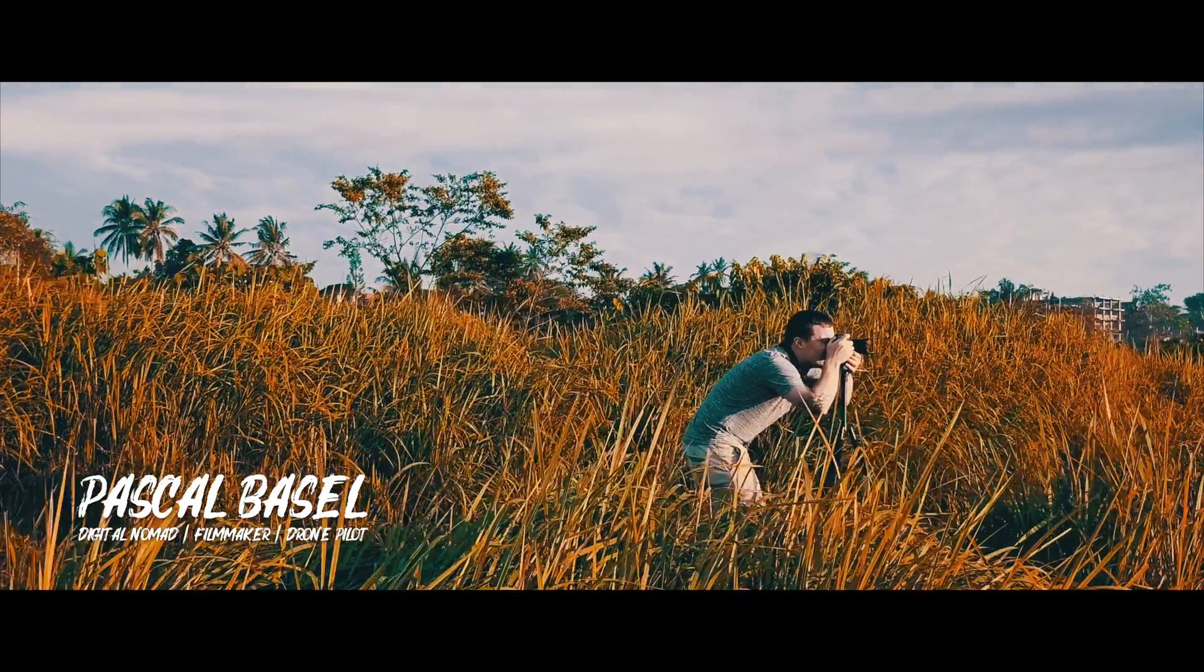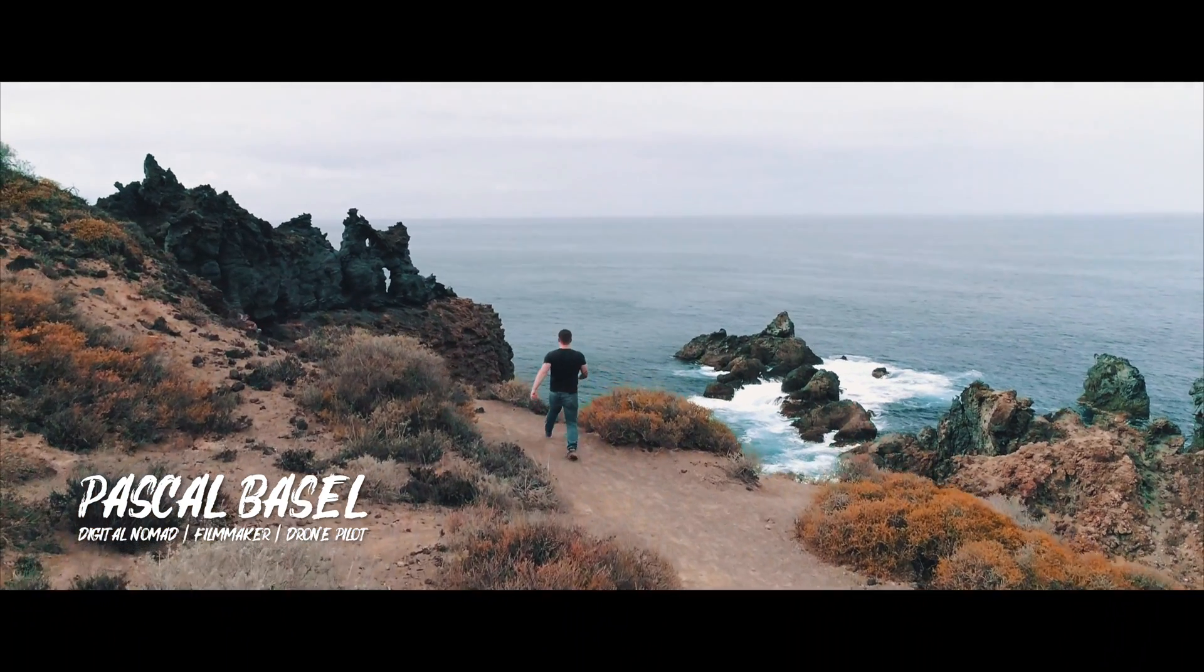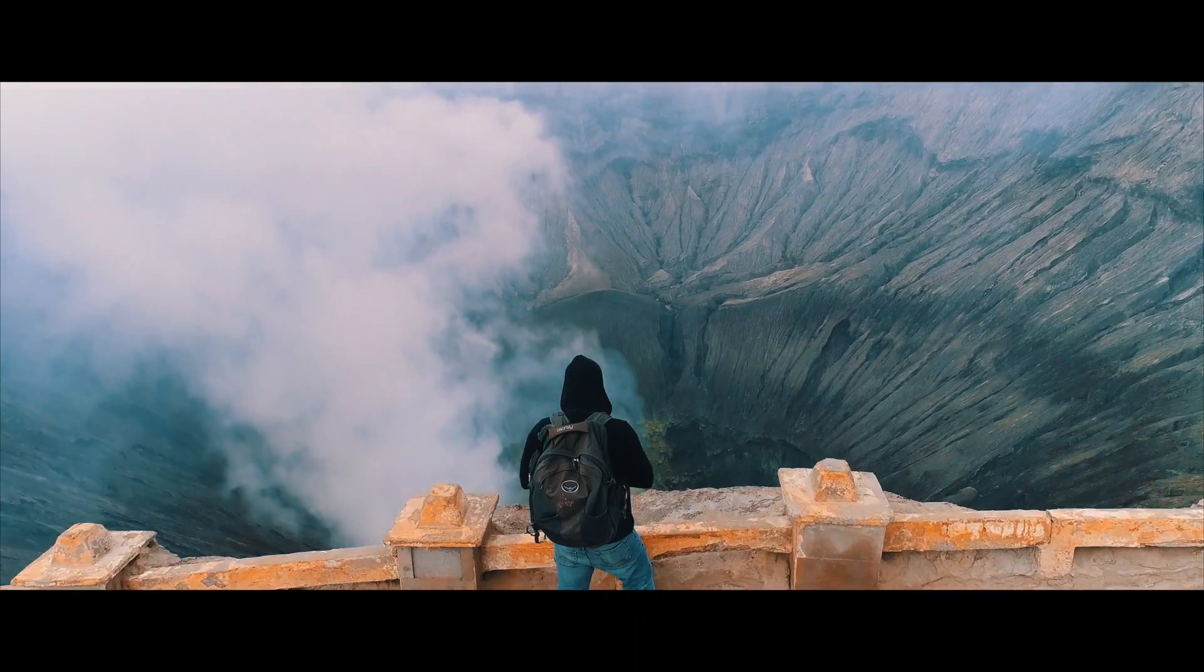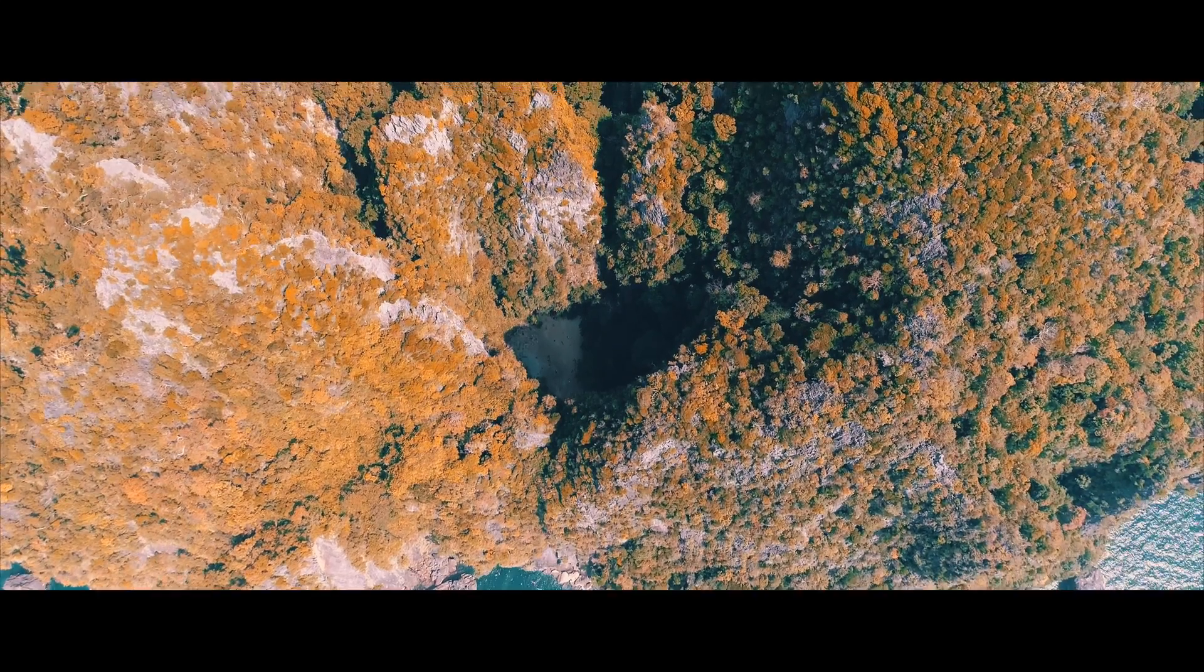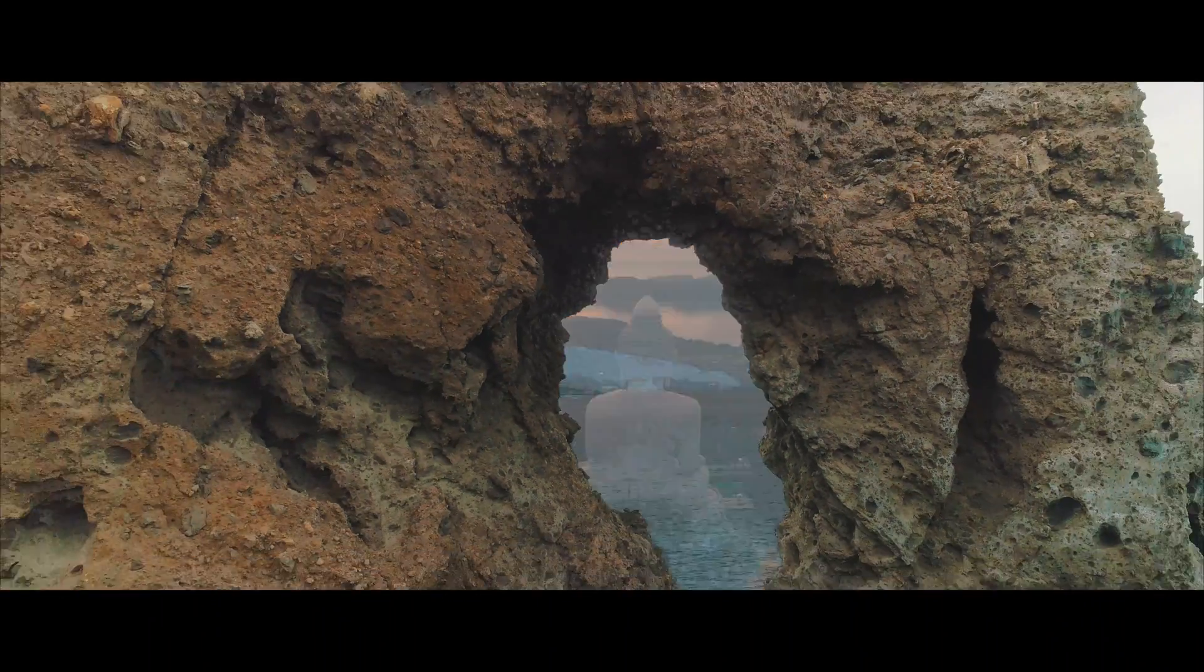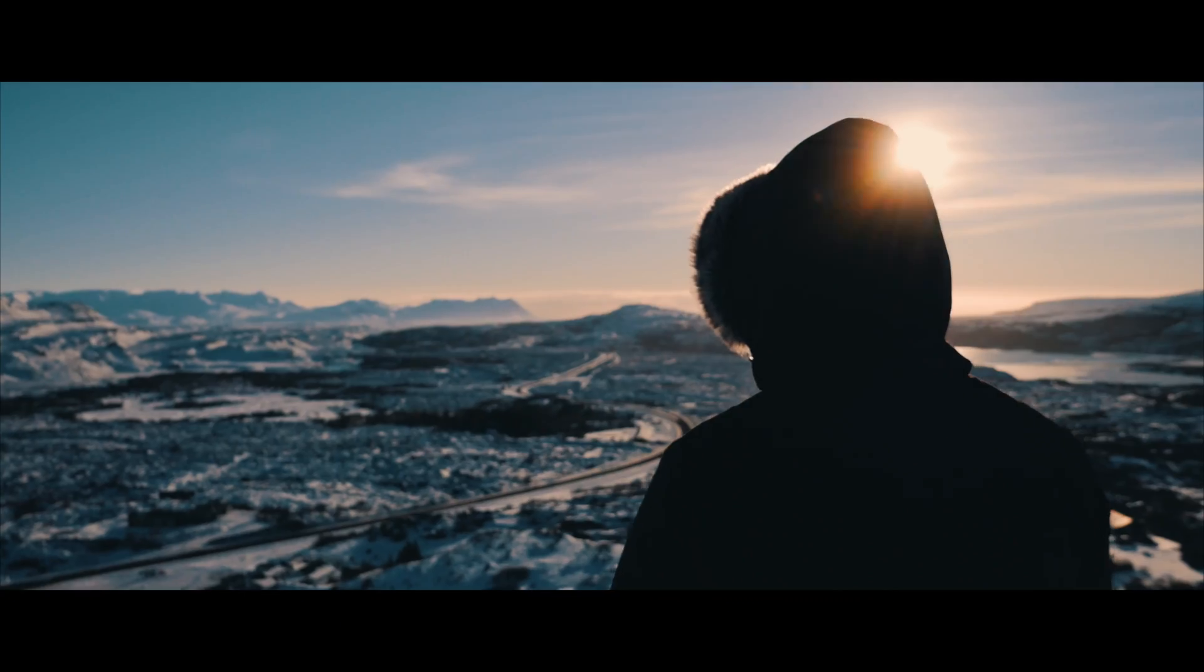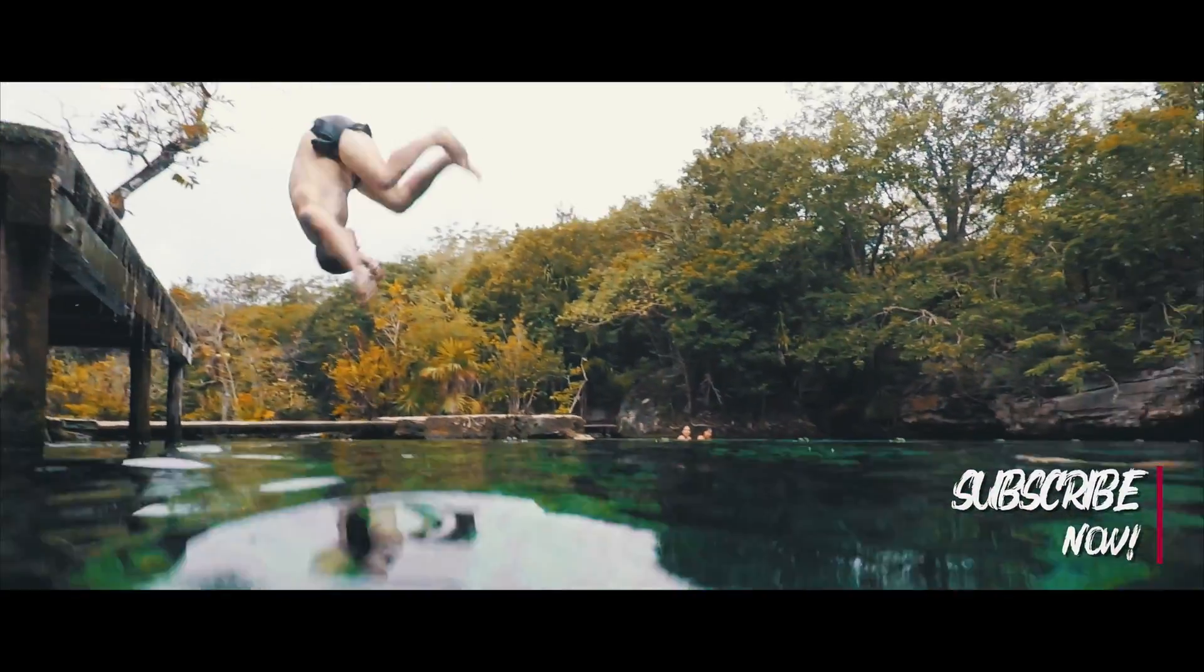My name is Pascal Basel and in 2015 I quit my job to escape the rat race and travel the world. While doing that I rediscovered my old passion for filmmaking and learned to fly drones. Now I make videos of the most beautiful places in the world. Be part of my adventures and learn how to make cinematic travel videos.